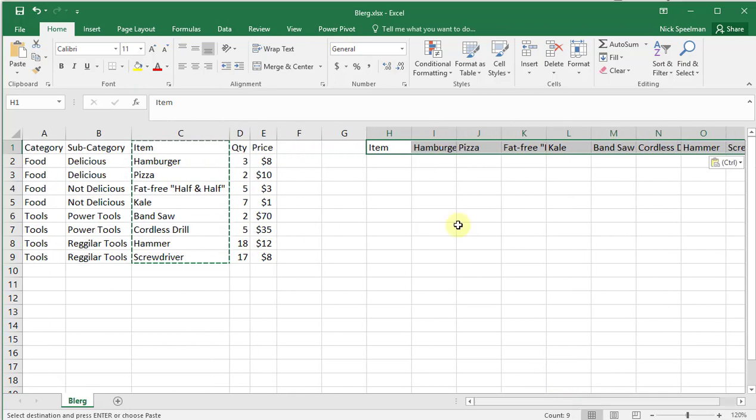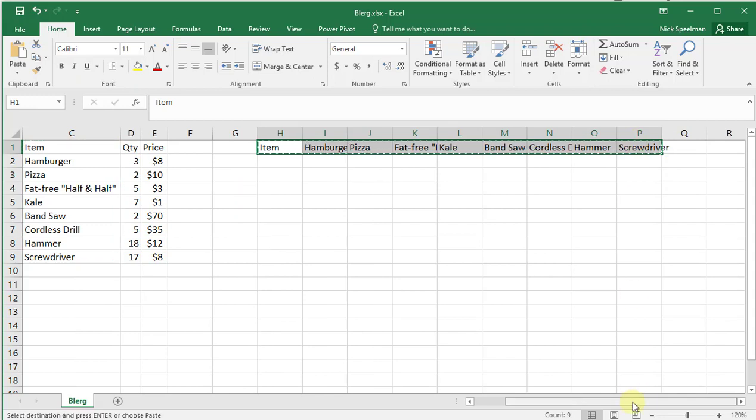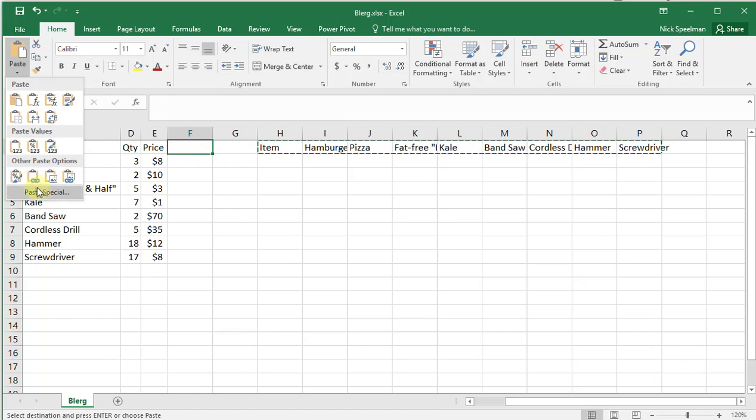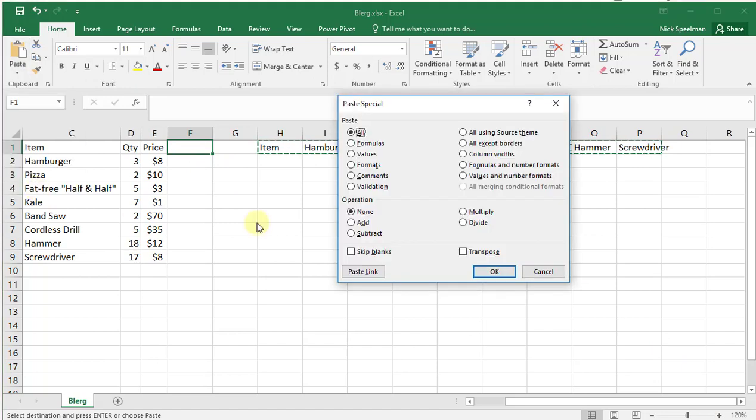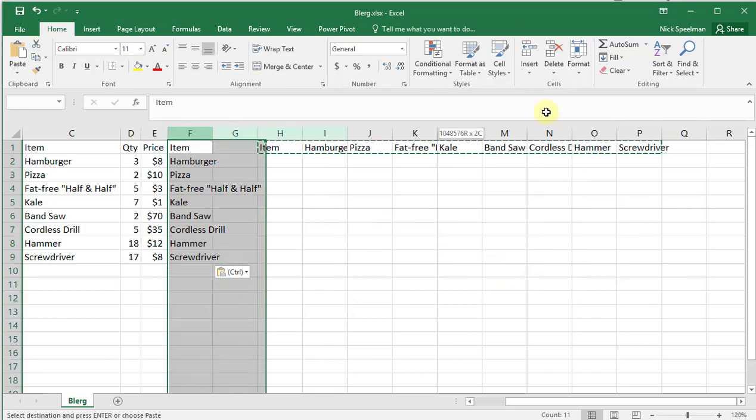I can get it back by doing the same thing. Control C to copy, let's go here, Paste Special, click that transpose again. There we go, that's all there is to it.